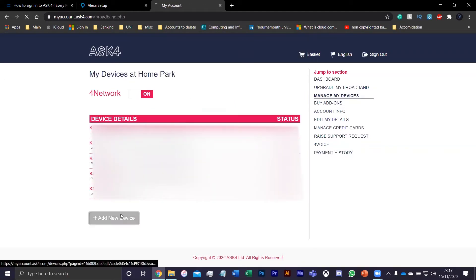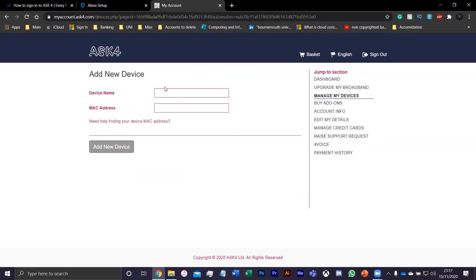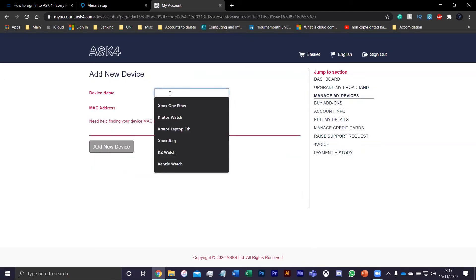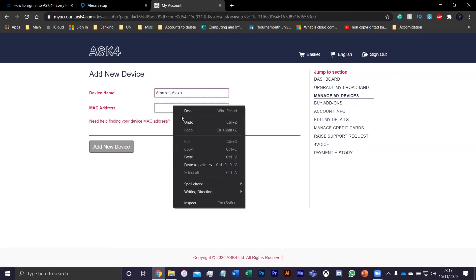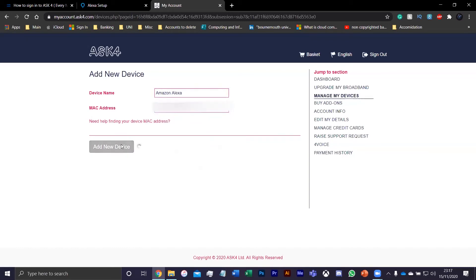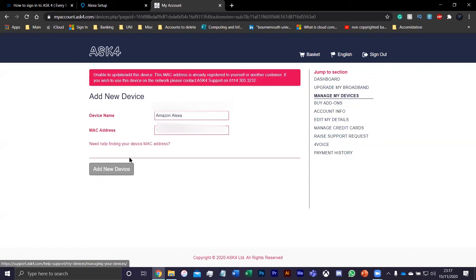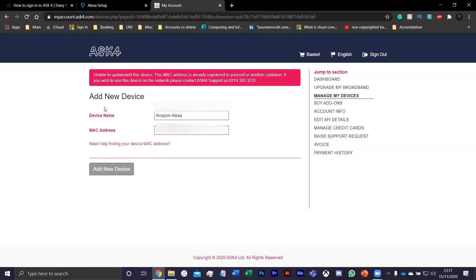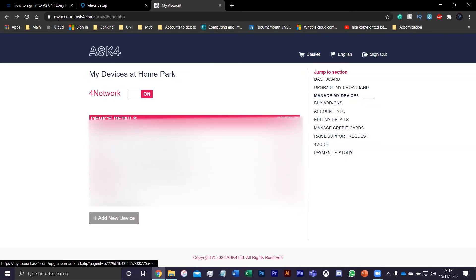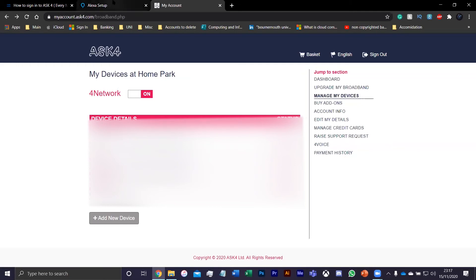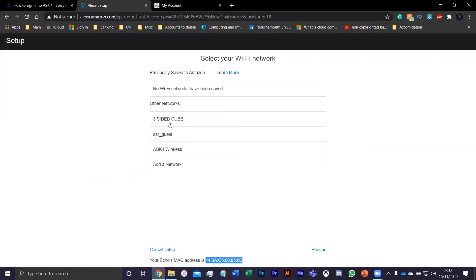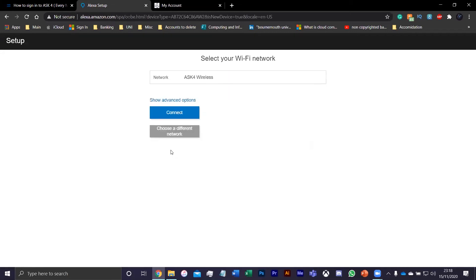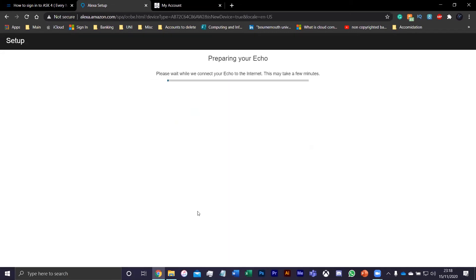Add new device, device name Amazon Alexa, put in the MAC address, and press add new device. It will add to the account and appear on this screen right here. For me it's already set up on a different internet, but for you it should go straight away and add onto this. Make sure four networks enabled. After that, just press whichever Wi-Fi you're connecting to, press connect.